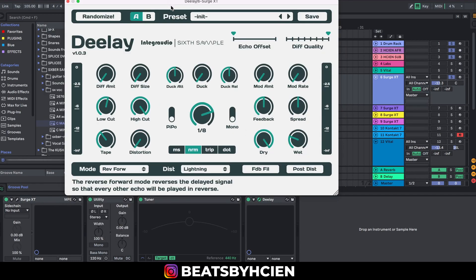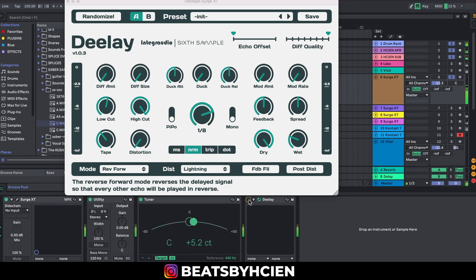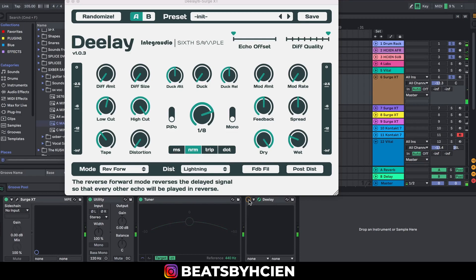This is what it sounds without the delay. Now let's bring in the delay, this is what it sounds like.